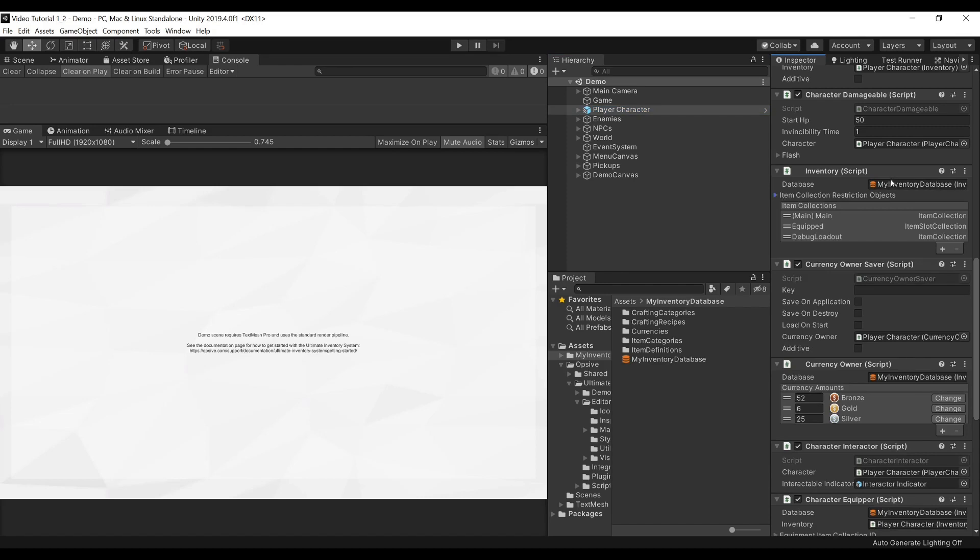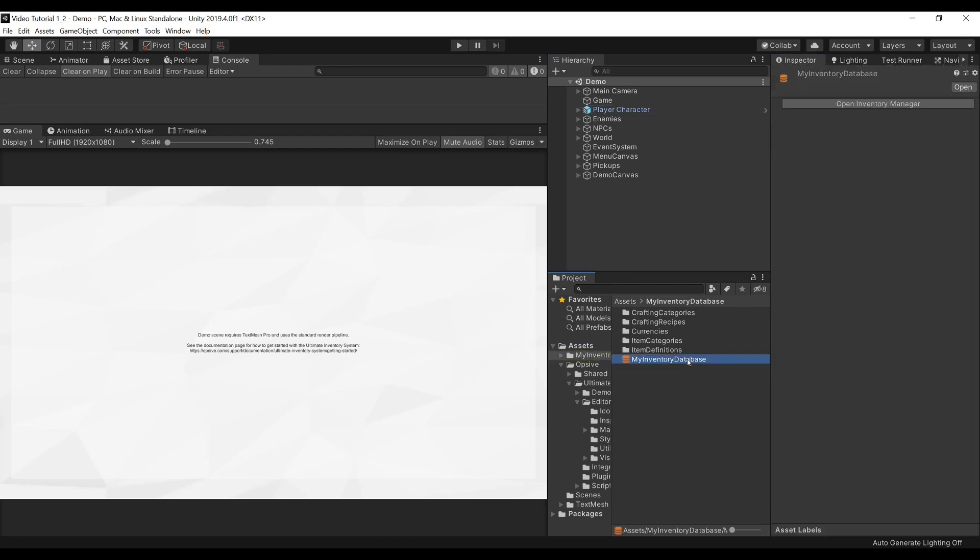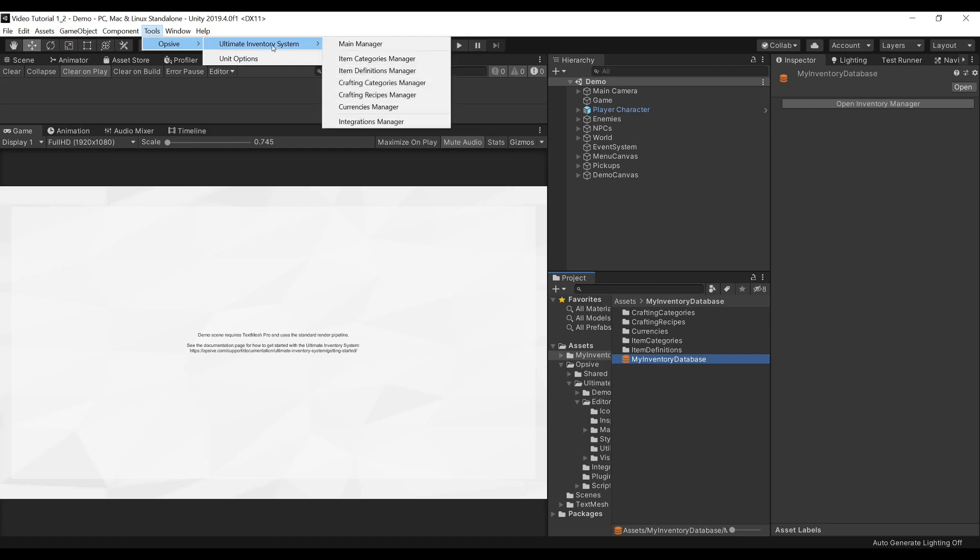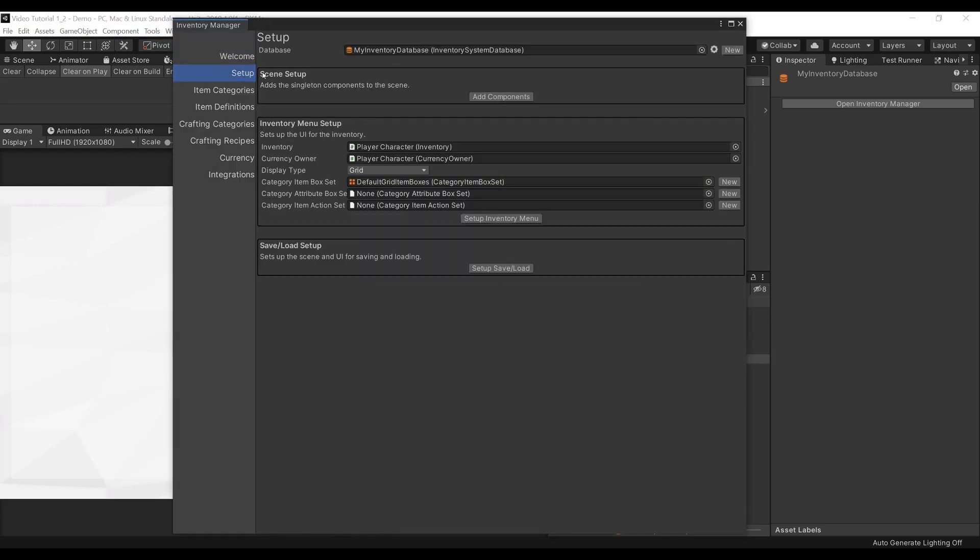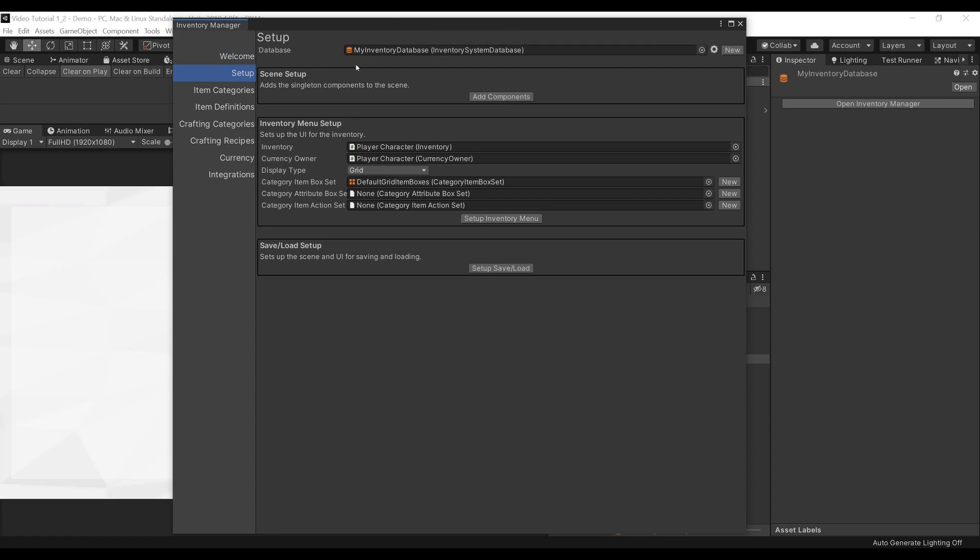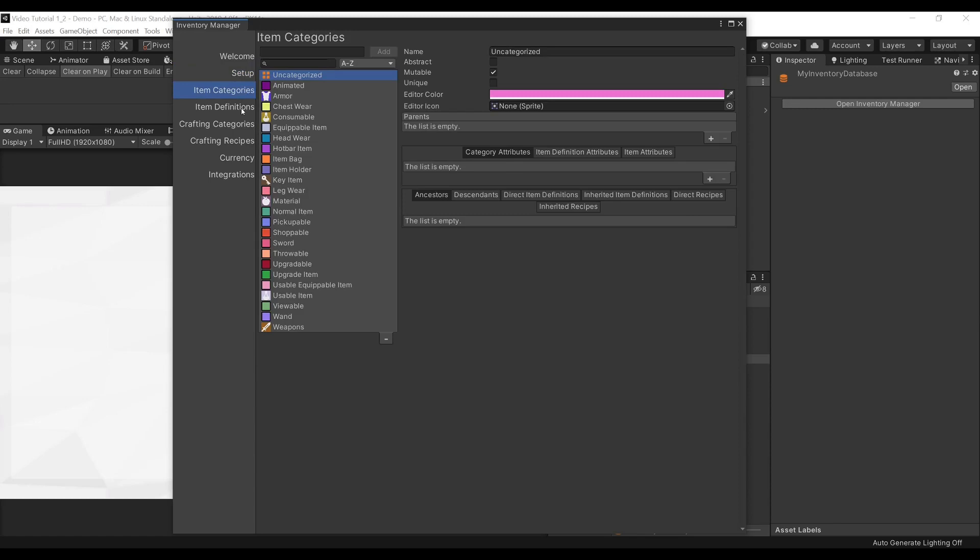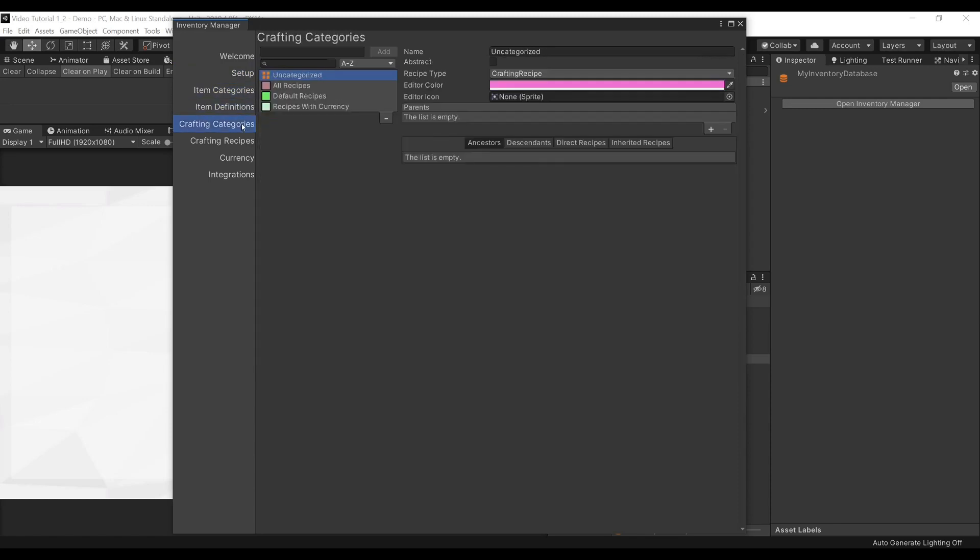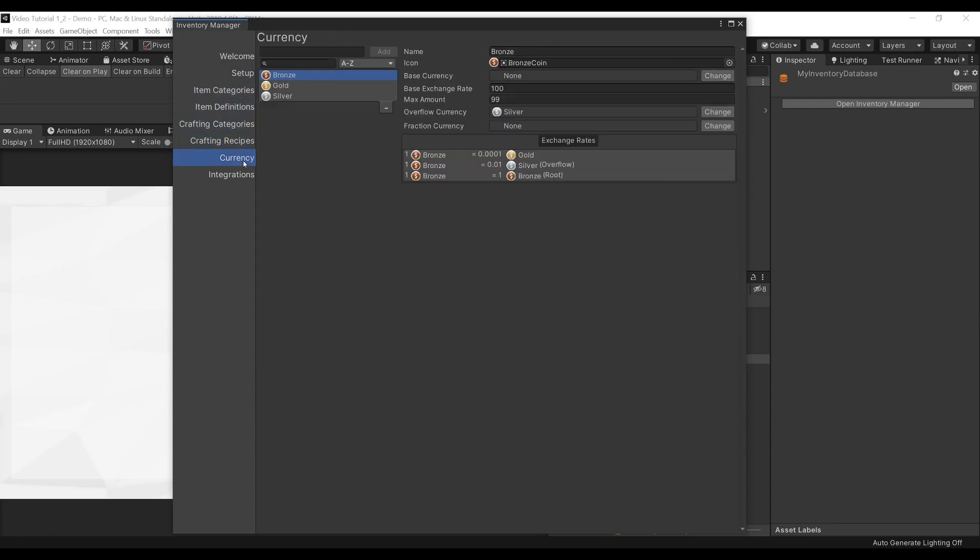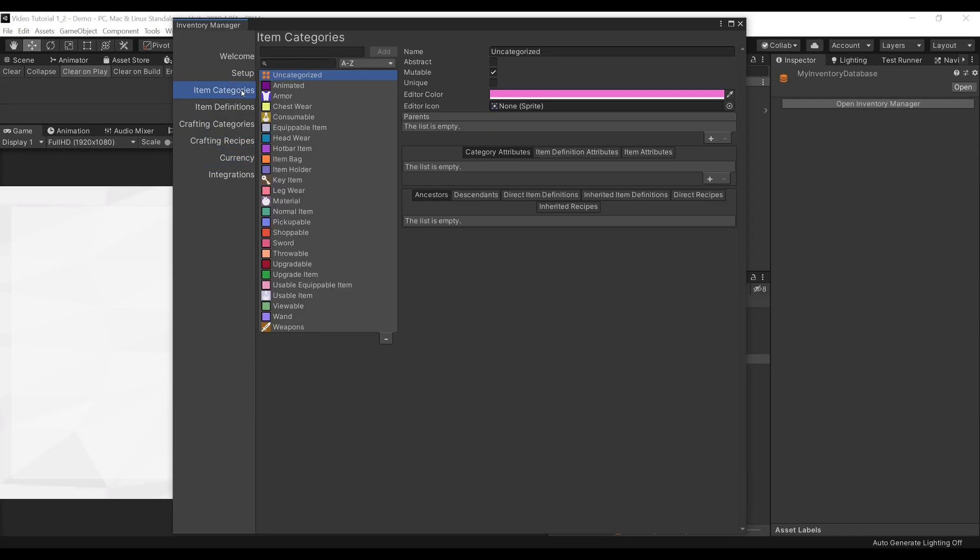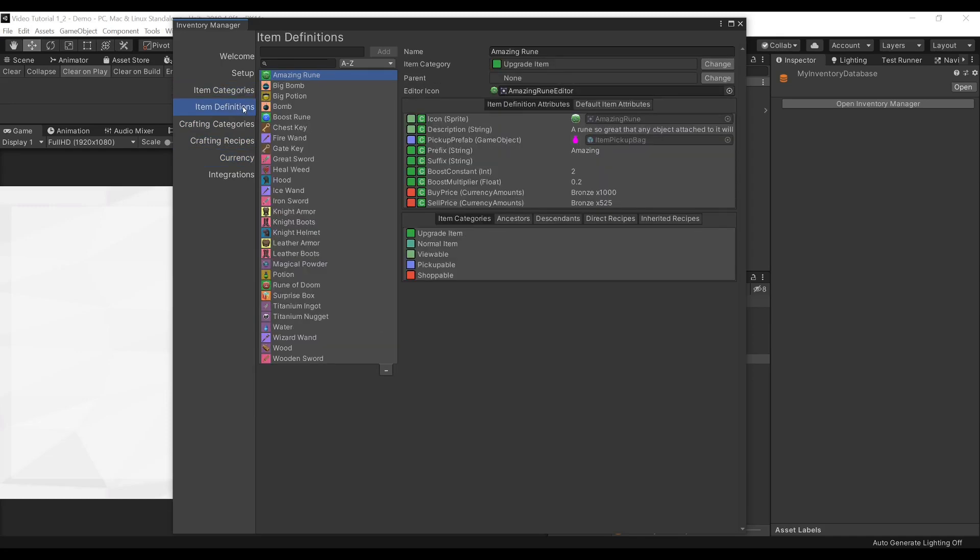We can open the database to edit it by pressing this button here, or by going to Tools, Opsiv, Ultimate Inventory System, Main Manager. We need to make sure that we are indeed referencing the right database, and we can now select these tabs to modify the objects we want. For now, we will only focus on the Item Categories and Item Definitions.